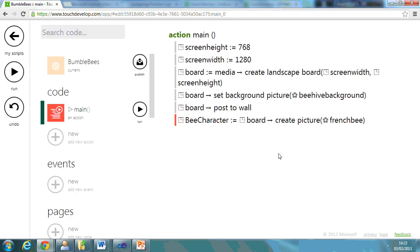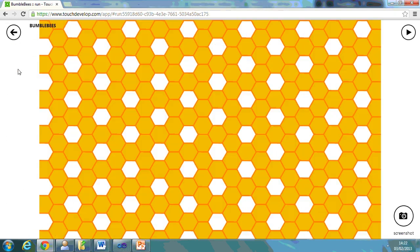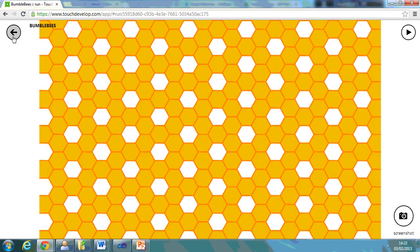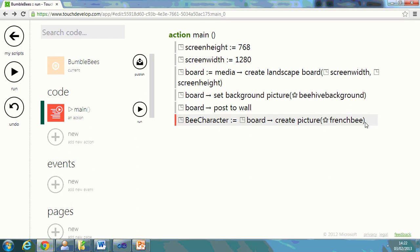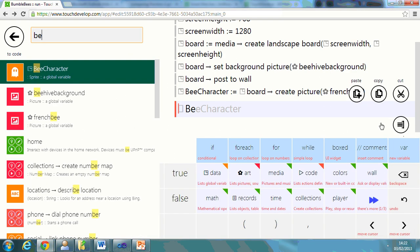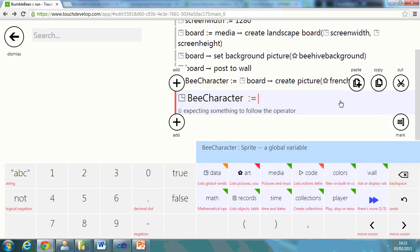The problem is, let's just run that, just to show you, there's nothing there. So what we need to do is, obviously, bee character,